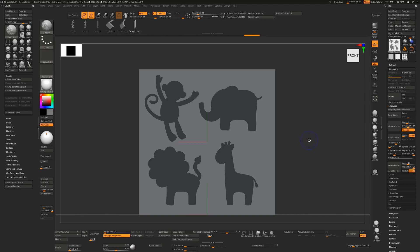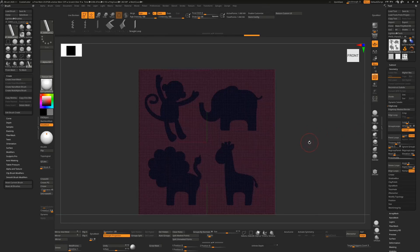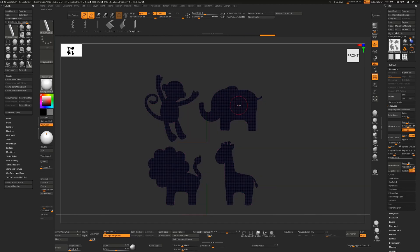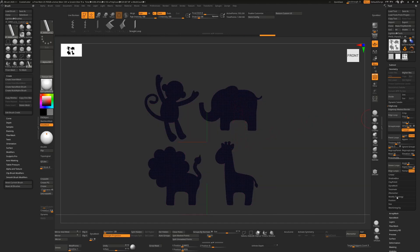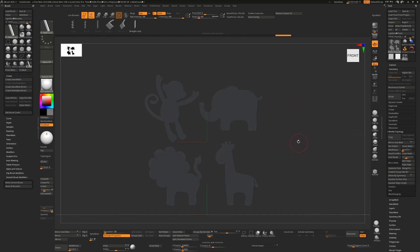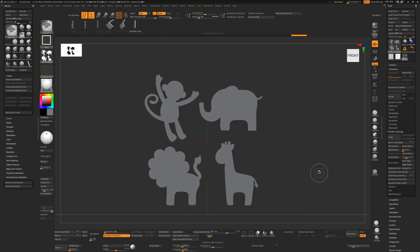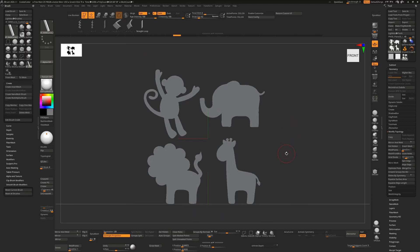Press Shift+F to toggle on the polyframes — you'll see a nice sharp border created around each of the image shapes. Now Ctrl+Shift+click on one, then go to Modify Topology and Delete Hidden to get rid of the background. Press Shift+F to toggle off the polyframes, and Ctrl+drag on the canvas to clear the mask. We're now ready to use the loops.